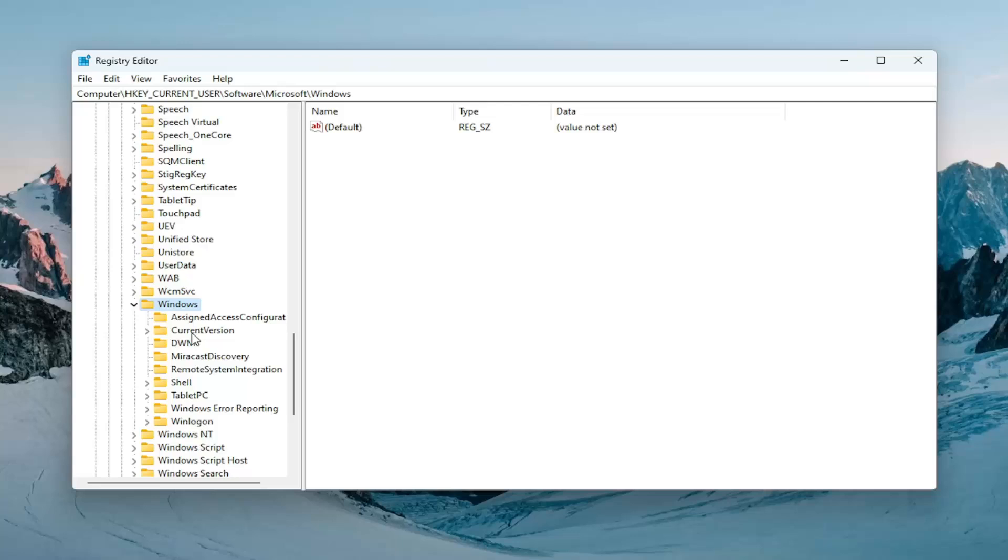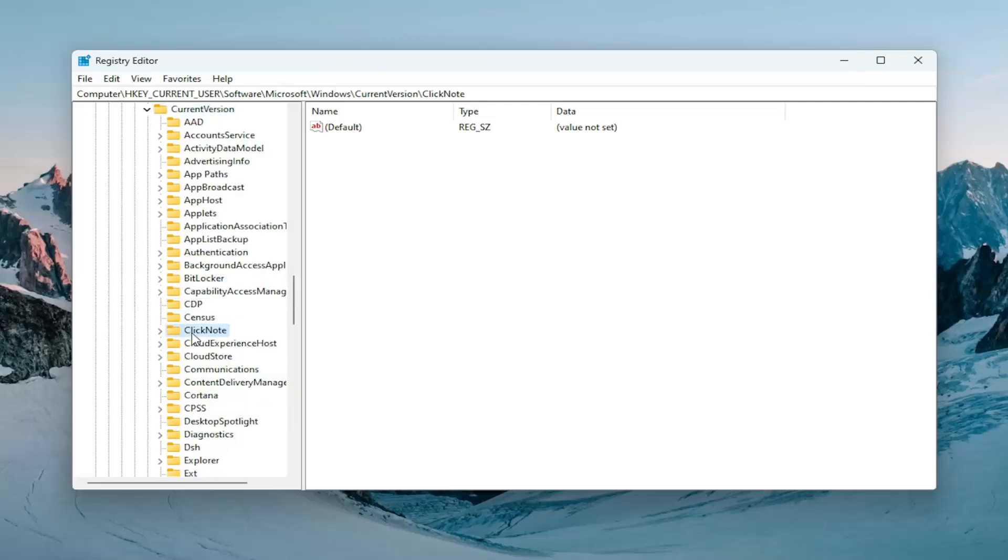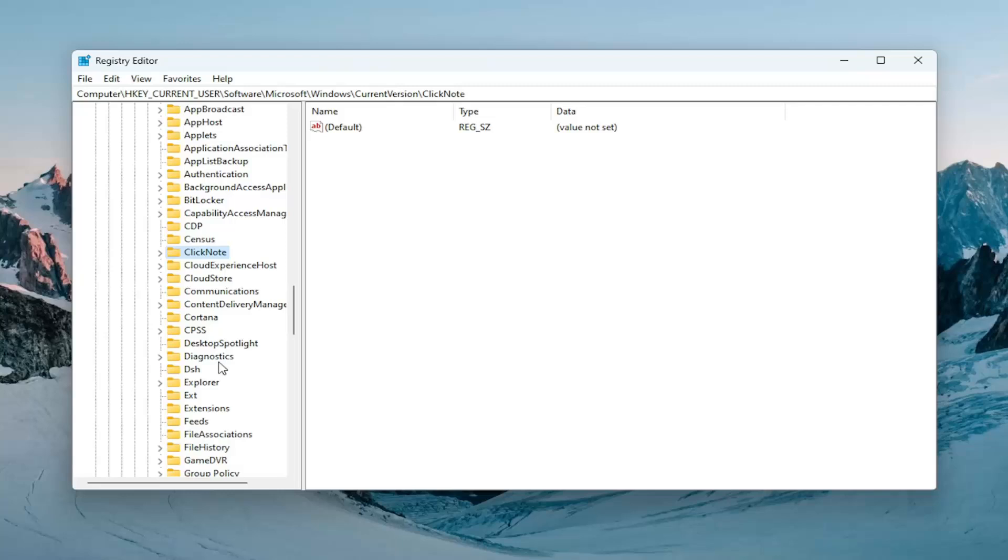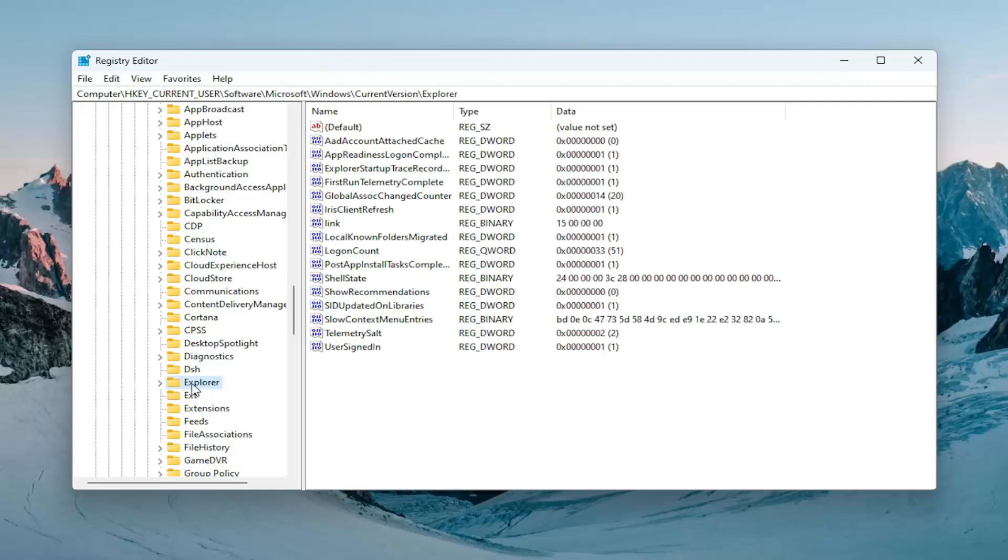Should be a Current Version folder. Double-click on it. And now locate the Explorer folder. Just left-click on that one time.